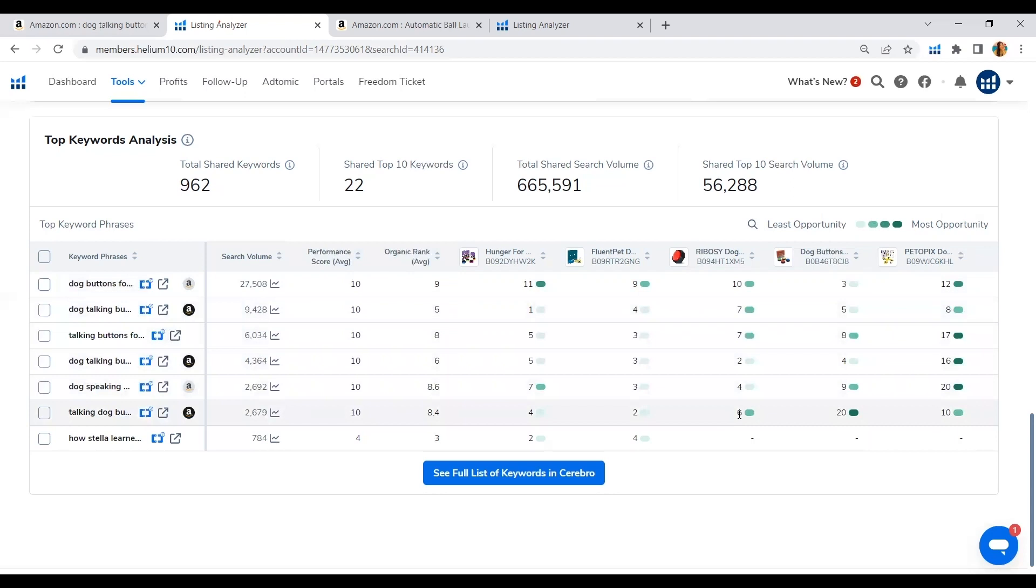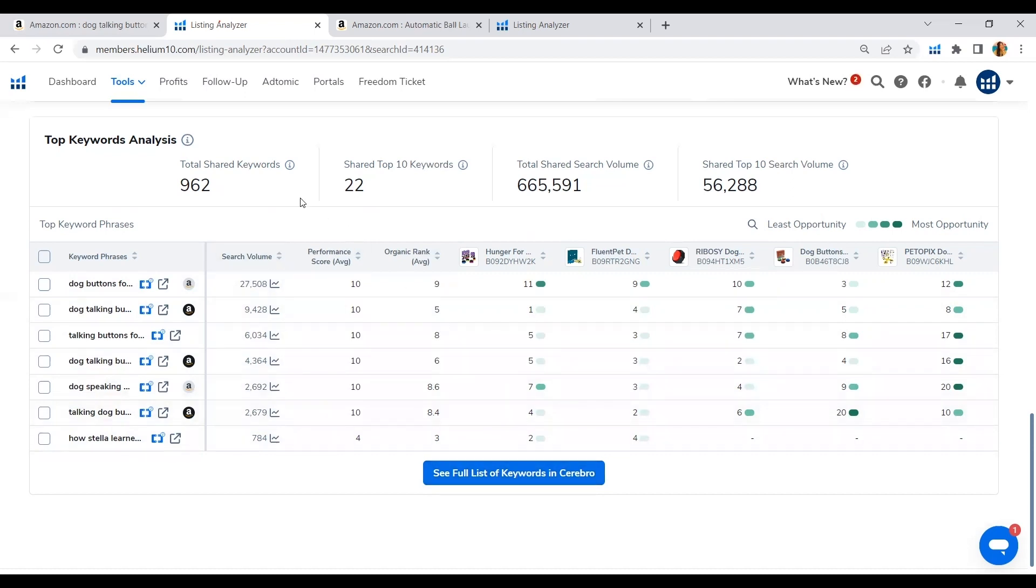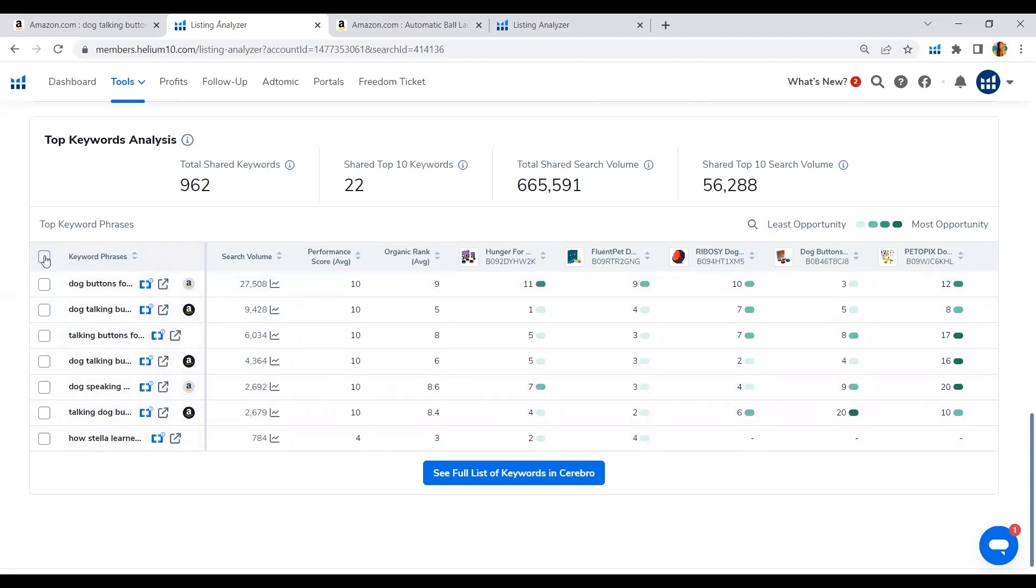So if you want to see the full list of keywords, you can just click here, and that's where you do more advanced keyword research. But here, on the hindsight, Helium 10 makes it easier for us to identify right away what are those top keyword phrases that our top competitors are using in order to rank on the first page of the Amazon search results page.